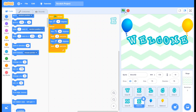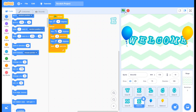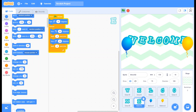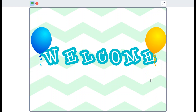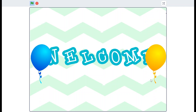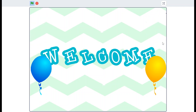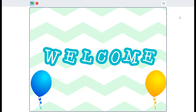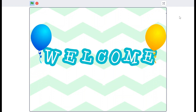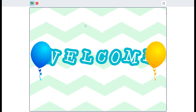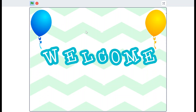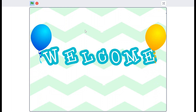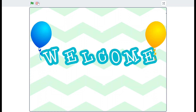Click on the flag — our greeting card is ready! Thanks for watching. Let's meet in our next video. Bye!